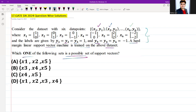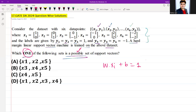We are given four options and need to analyze which set of data points can be support vectors. To determine this, we need to understand which points lie on the margin boundaries of the separating hyperplane. In a hard margin SVM, the support vectors are data points that lie exactly on the margin boundaries — satisfying w·xi + b = 1 for points on the positive side of the margin.